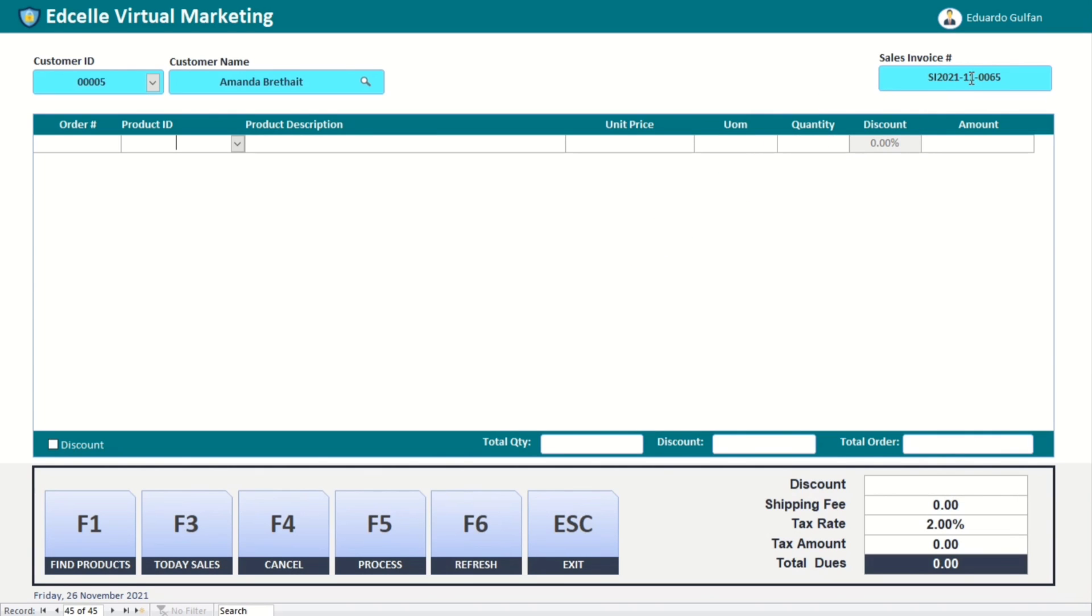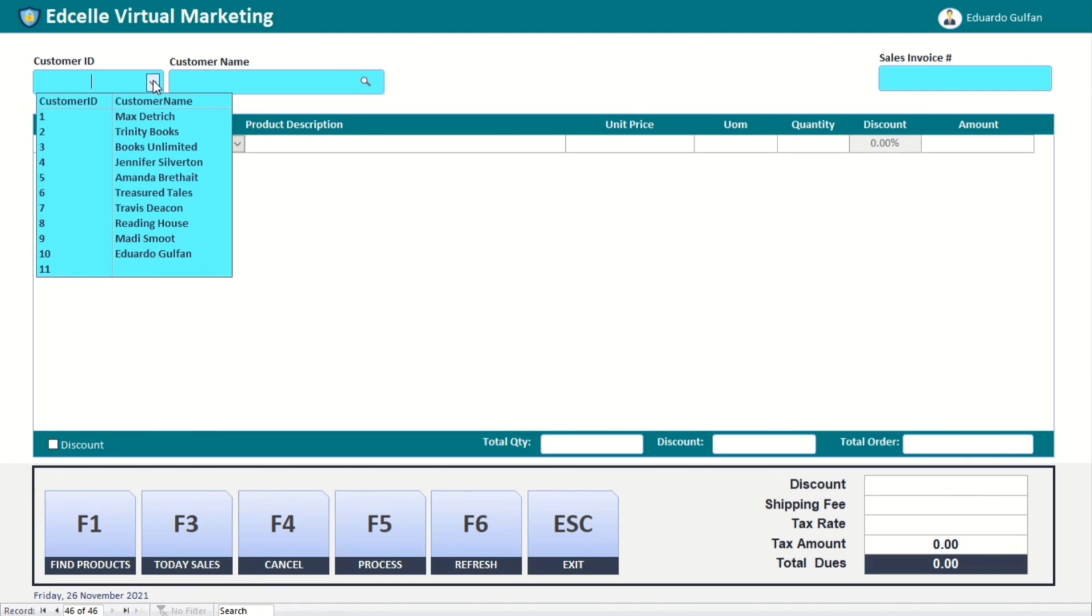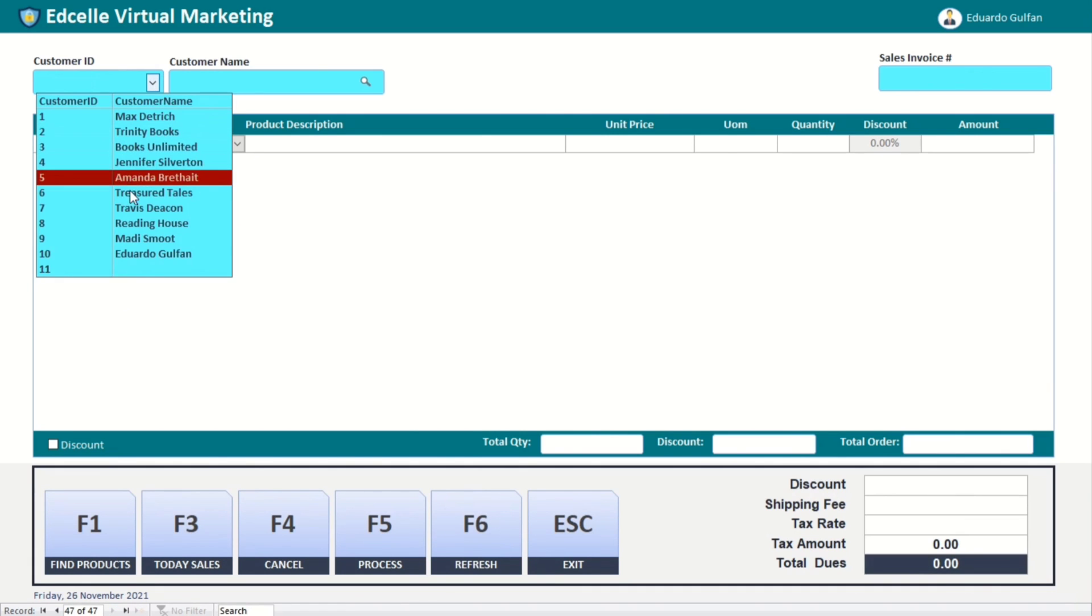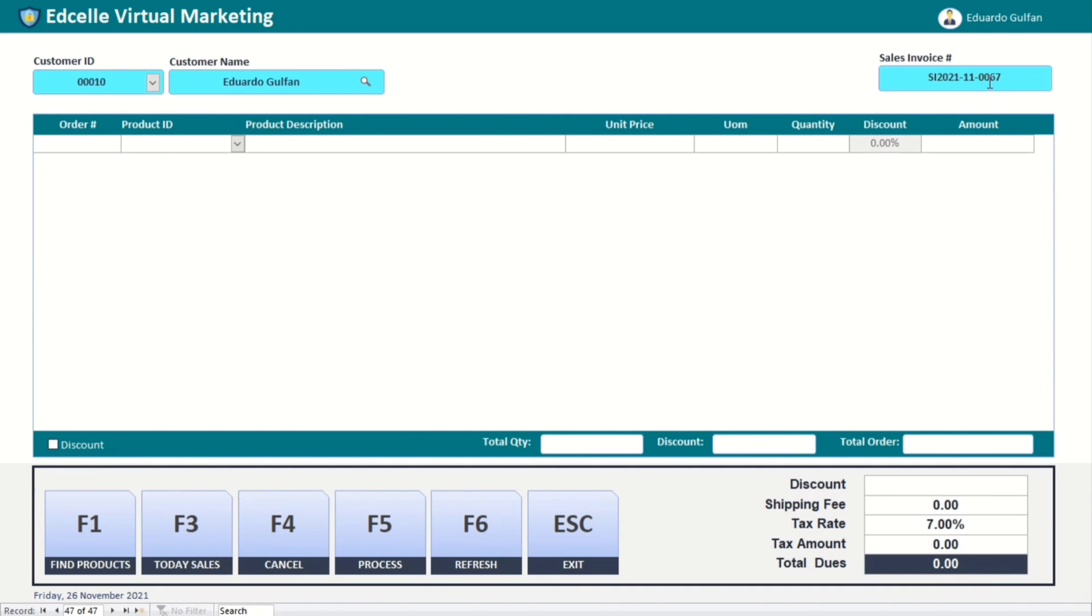And then the auto numbering of Microsoft Access. Another sample like that one, when we input on this one, so 66, and then we proceed to another record, 67. So how to do this?